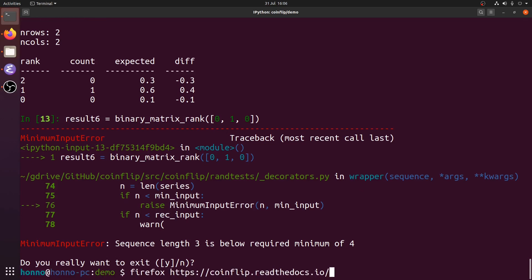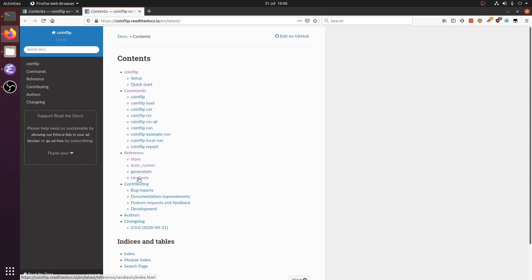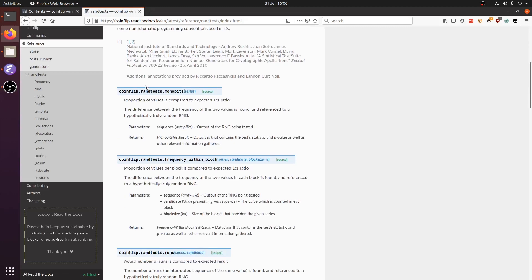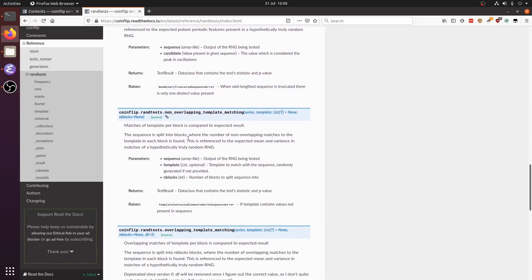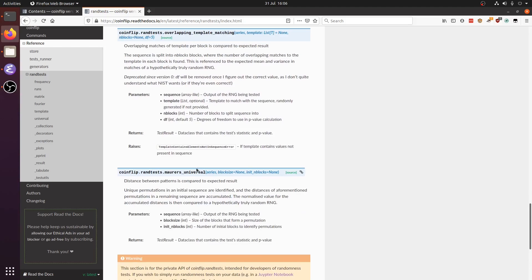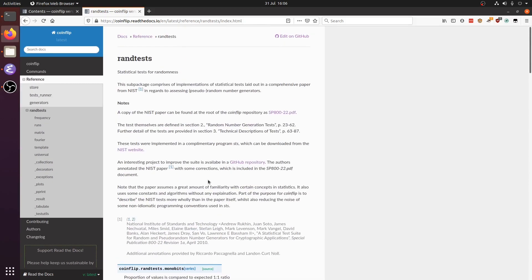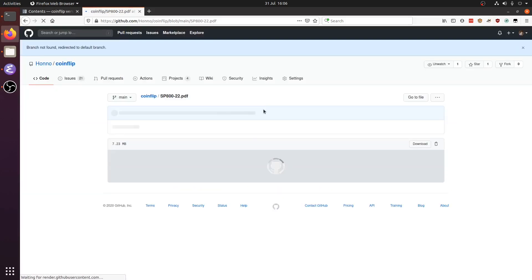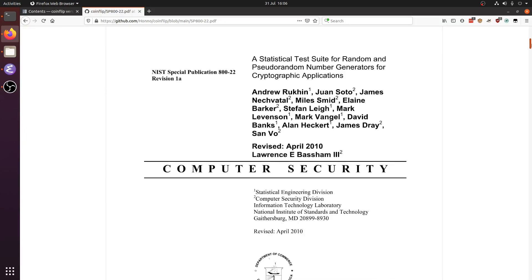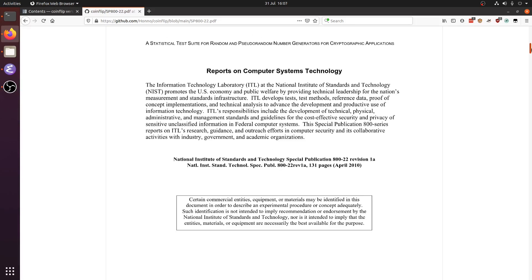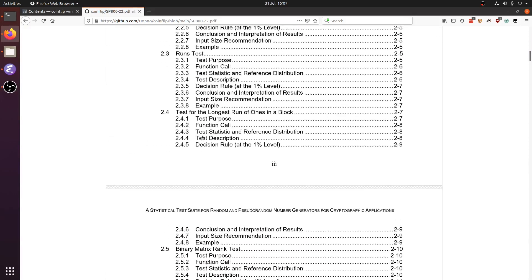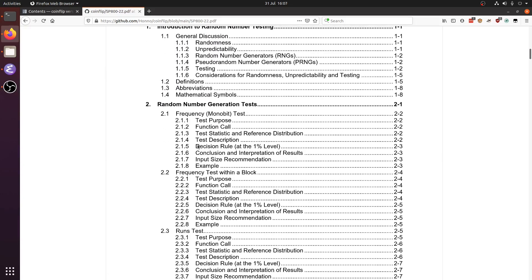You can see all of the randomness tests in the documentation. The docs are basic right now, but the reference lists every single test that CoinFlip currently implements, giving a brief description and any keyword arguments which will change the nature of the tests. CoinFlip aims to follow the NIST paper — the National Institute of Standards and Technology — which recommends various randomness tests. My implementation follows the general gist of these tests, with more detail available in the report.